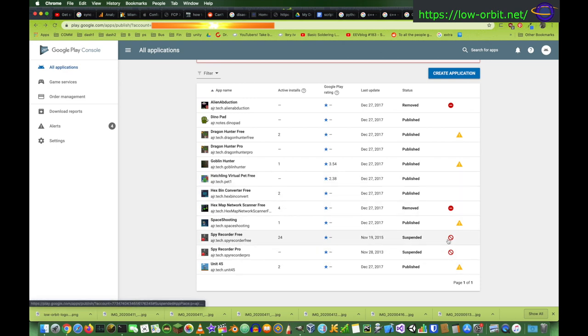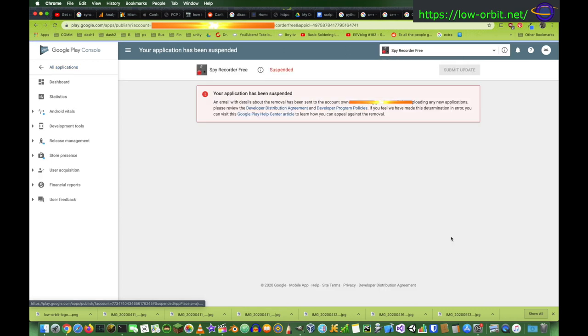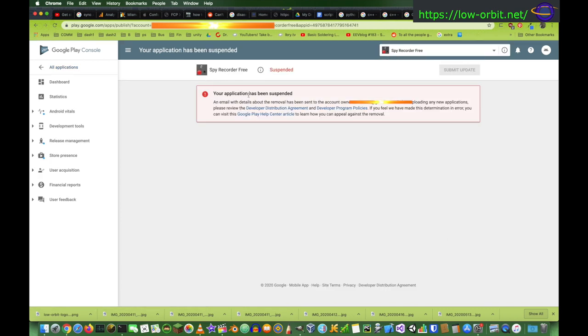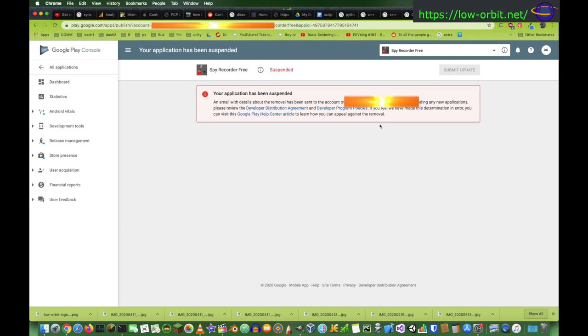Actually, I think, theoretically, you could, I think I could re-upload these. Let's see, if I click on this one. Yeah, your application has been suspended. An email with details, blah, blah, blah. Yeah, I'm not putting my email in this video. I'm gonna censor that out. But, before uploading any new applications, read that, blah, blah, blah. If you think it's an error, you can visit the Help Center and learn how you can appeal. But you can't really appeal, at least as far as I know. I might try again, but yeah.